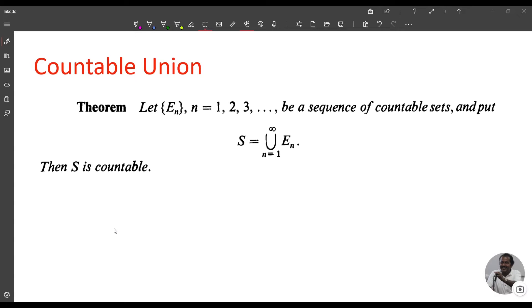This is the first theorem. Let E_n, n = 1, 2, 3, ... be a sequence of countable sets and put S = union from n=1 to infinity of E_n. Then S is countable.